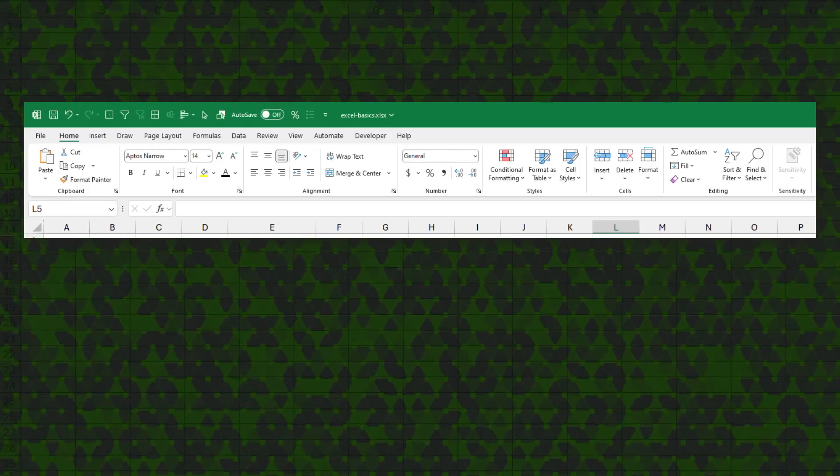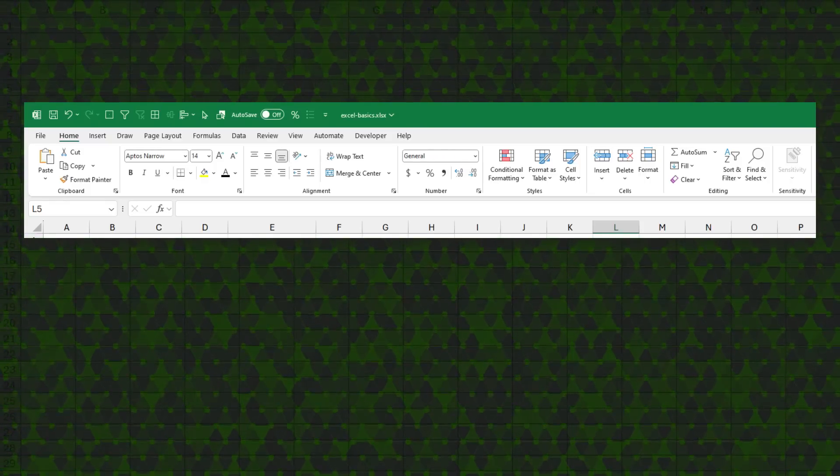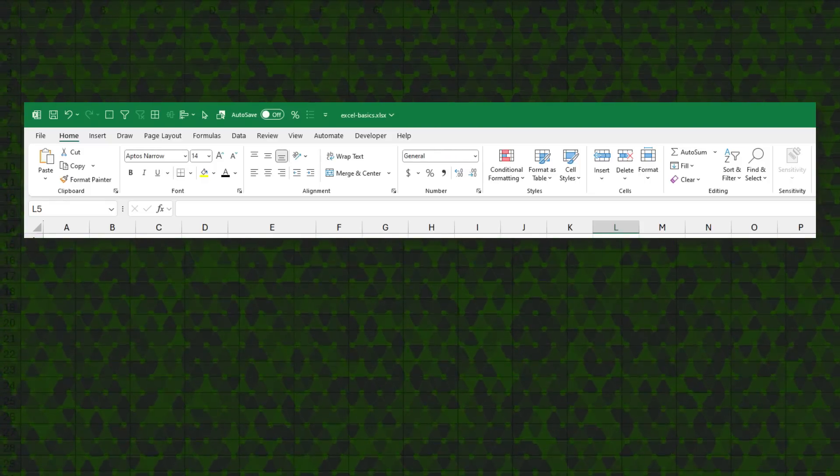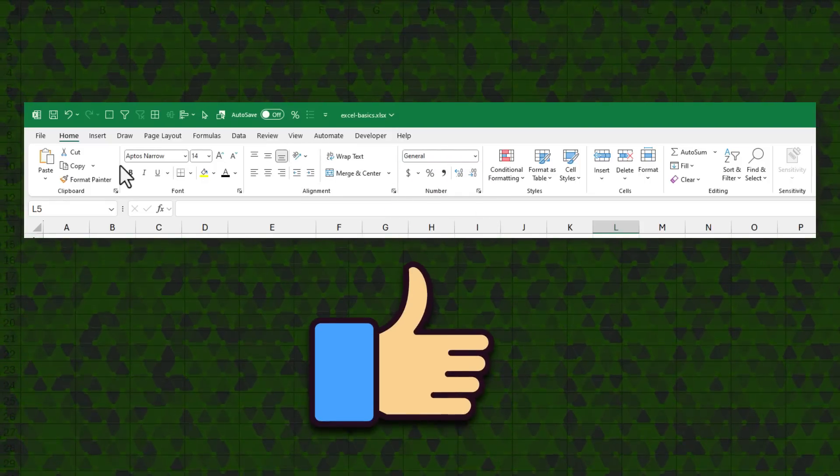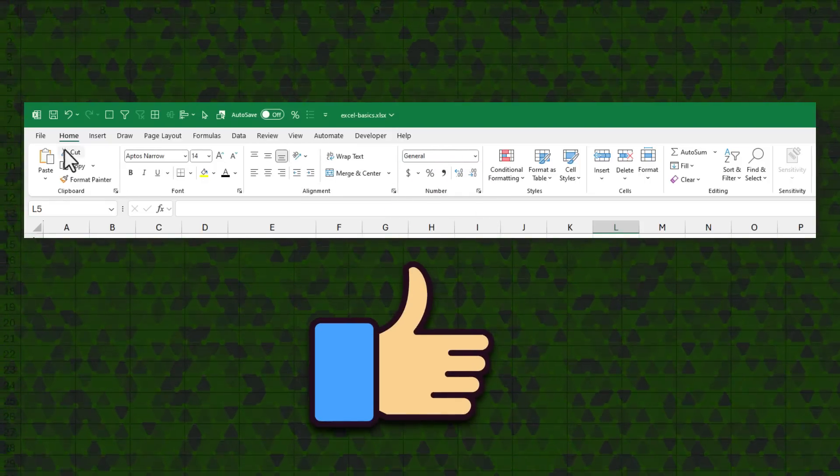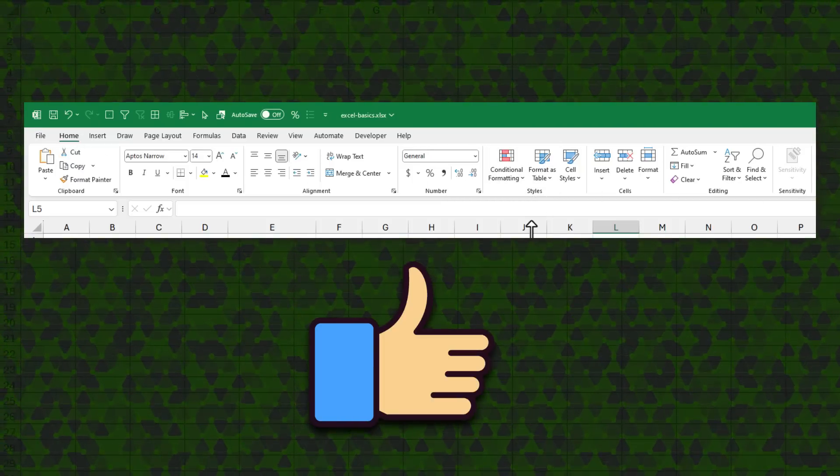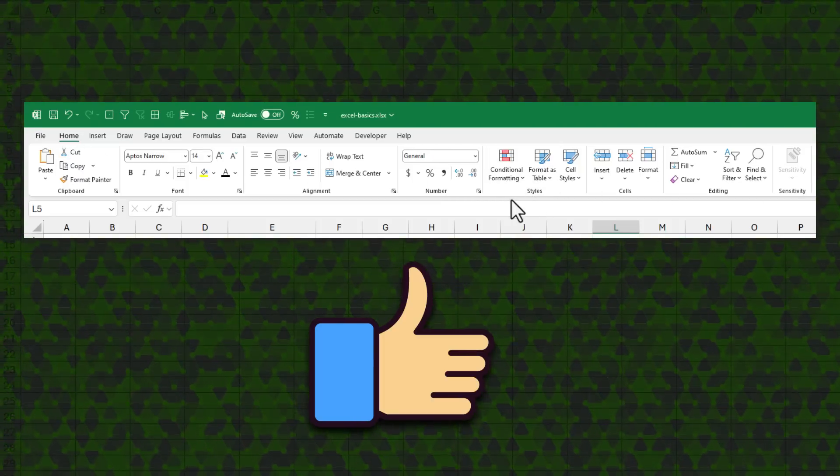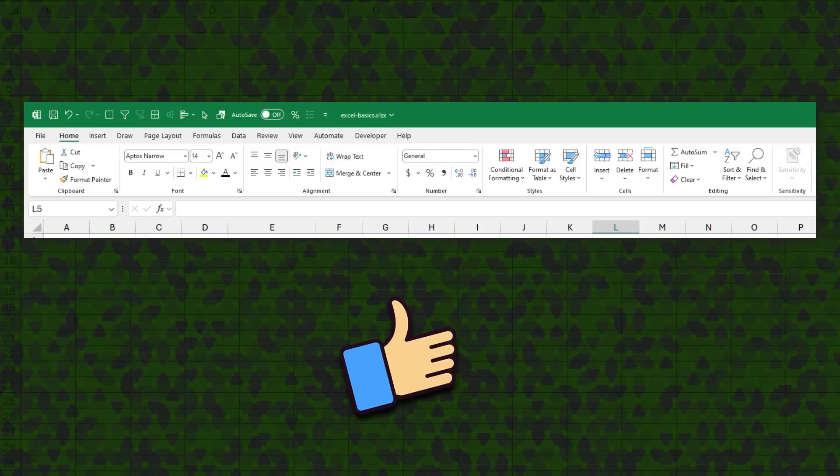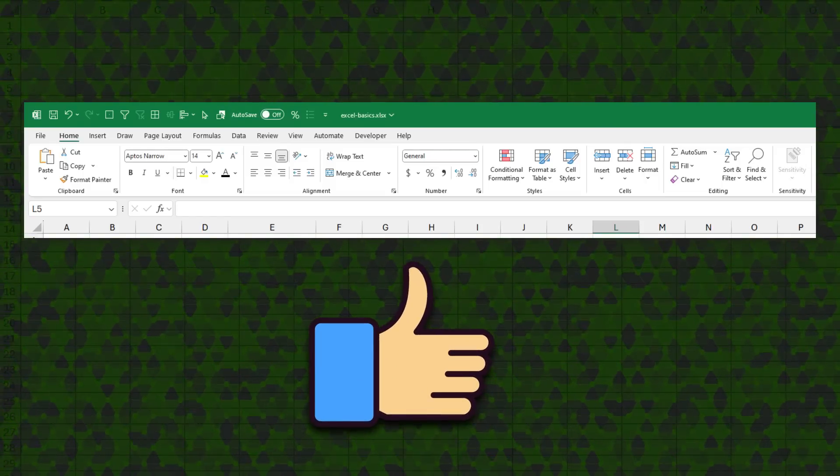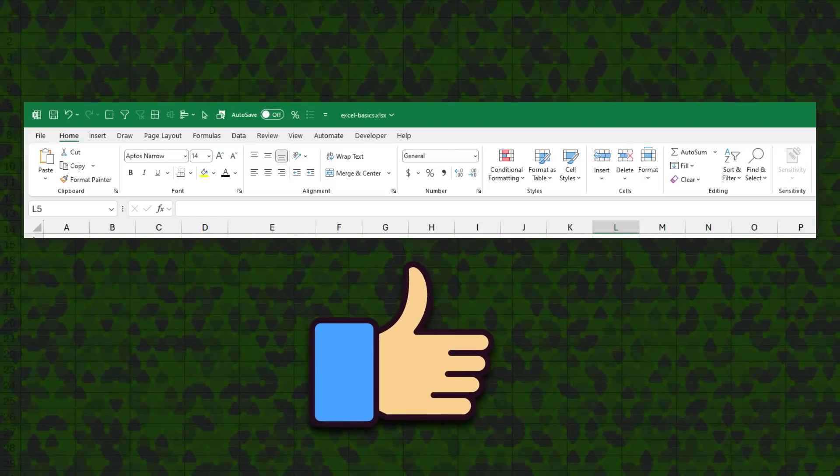The next button is probably the most important in all of this video and it is the like button. Unfortunately, Excel home ribbon doesn't have that but YouTube does. So use the like button to tell me how much you are enjoying this video.